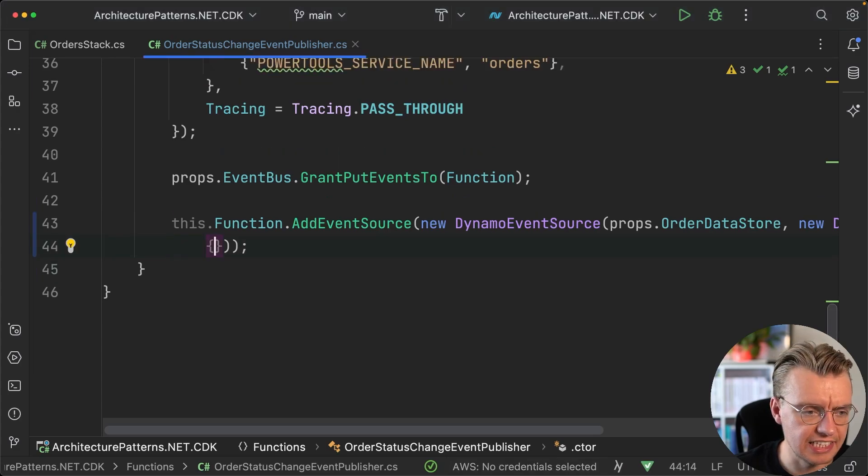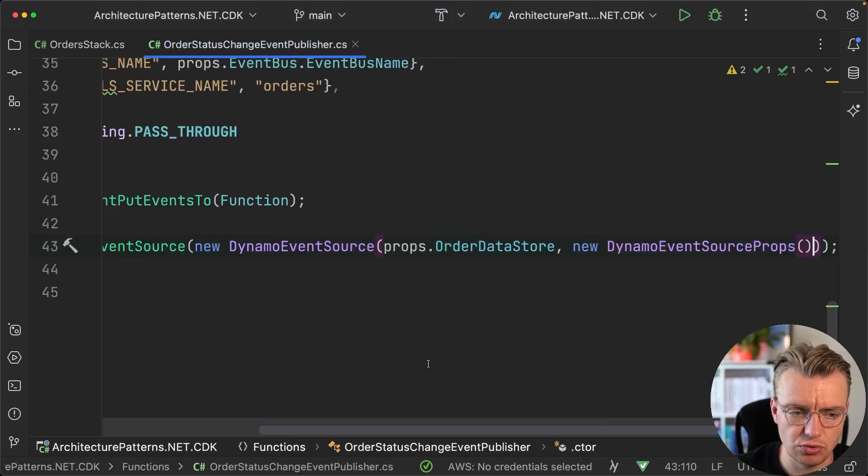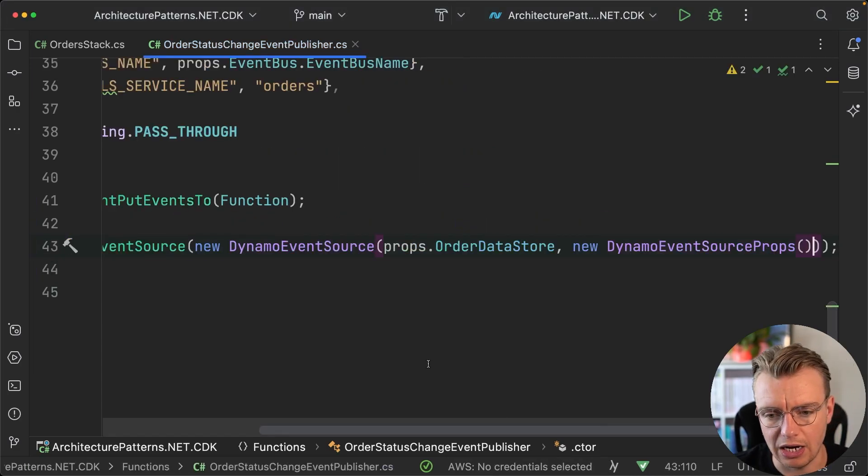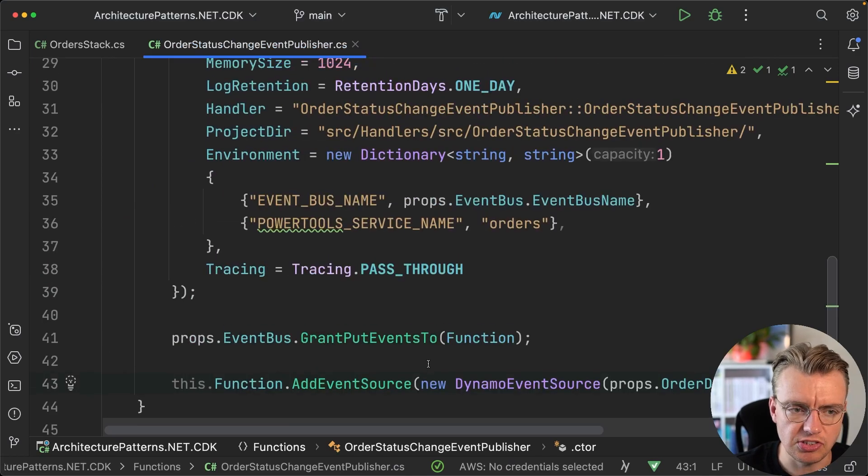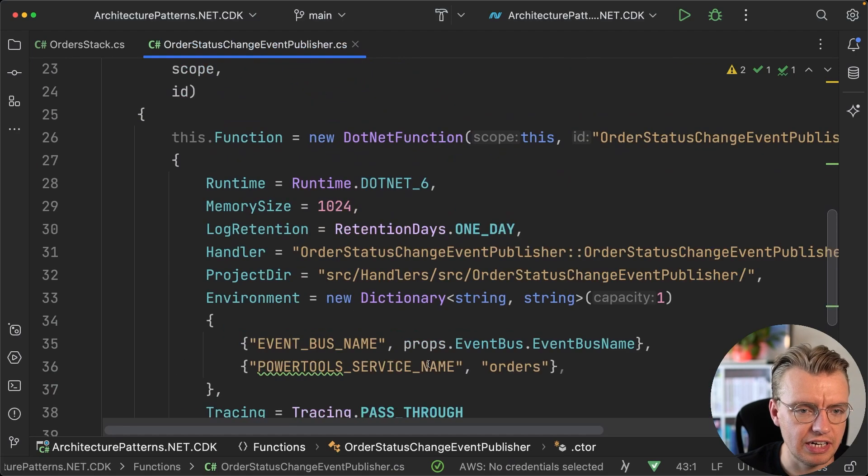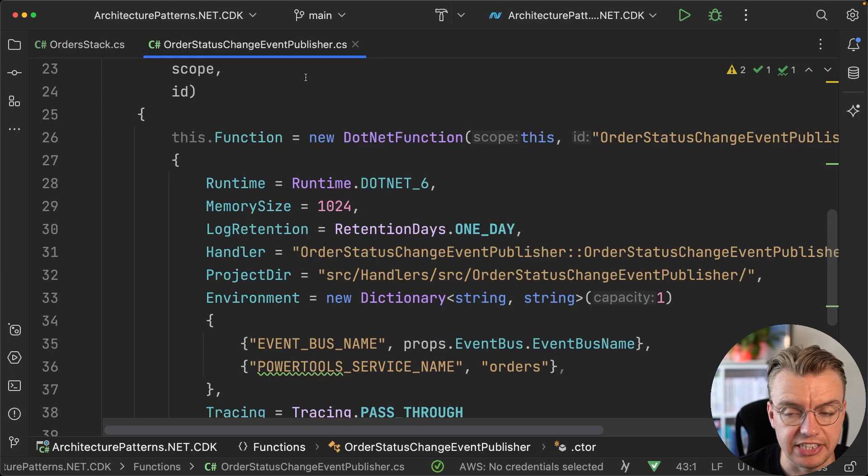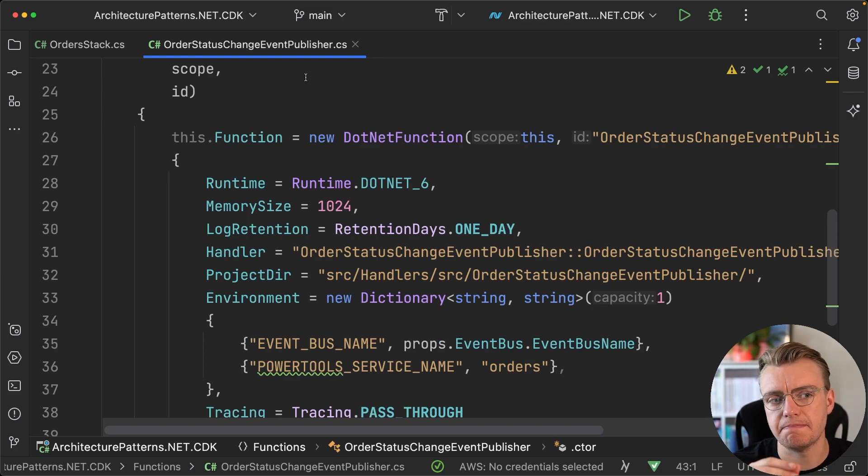But we're just going to leave that as the default for the minute. We're just hooking up DynamoDB Stream to our lambda function. As simple as that—we've got our lambda function defined here ready to go, we have a stream. Now what's the benefit of doing this, I hear you ask?